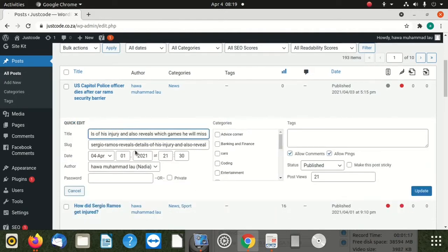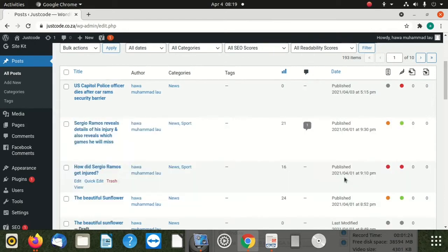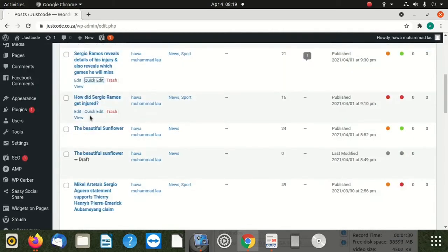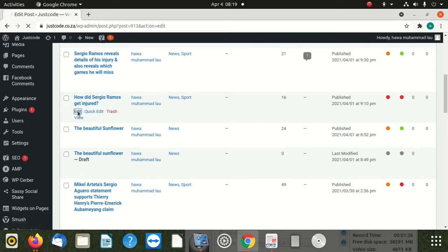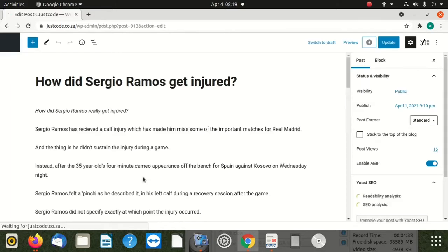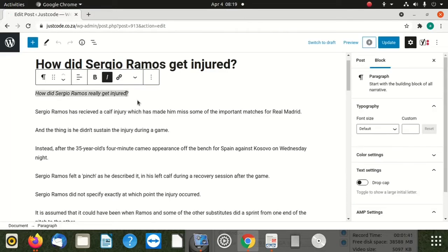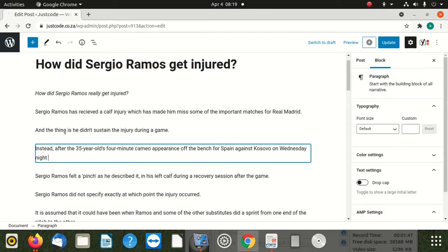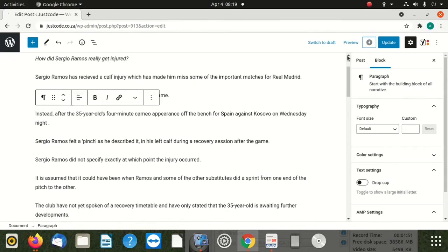Instead of end, we can say maybe end and then we update. After updating, it's fine. Maybe you can even go inside your article and try to change something small, then you try to update something. Okay, these are three.